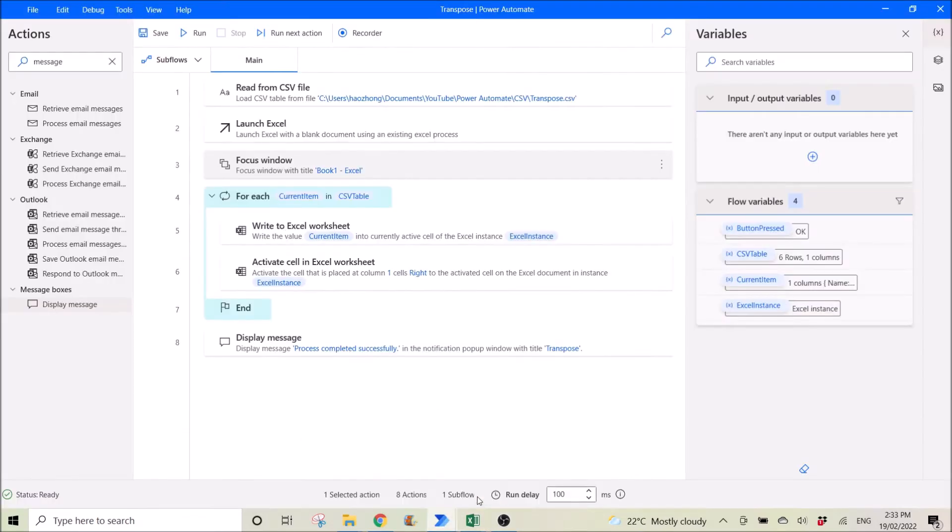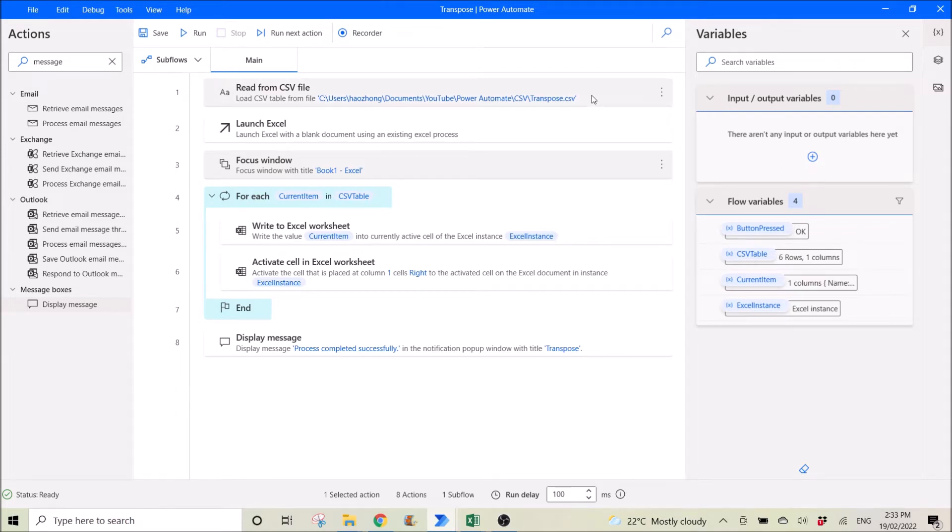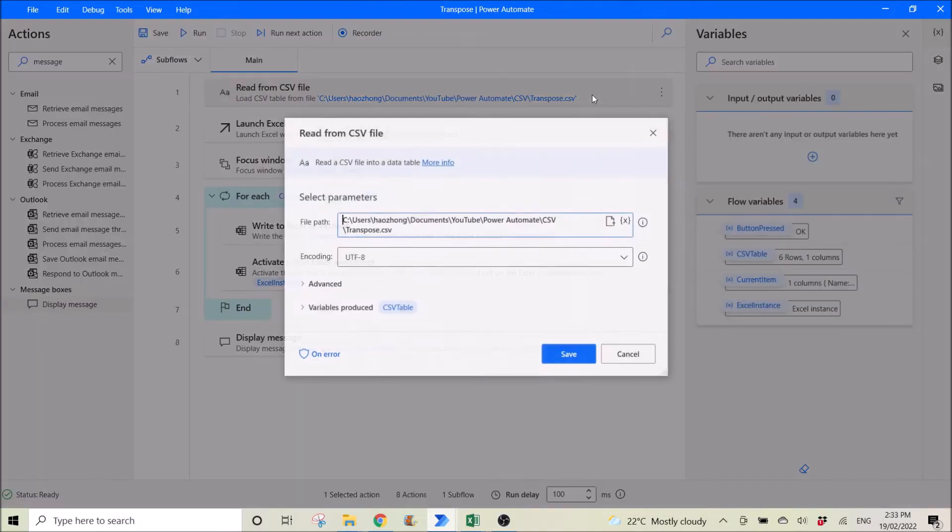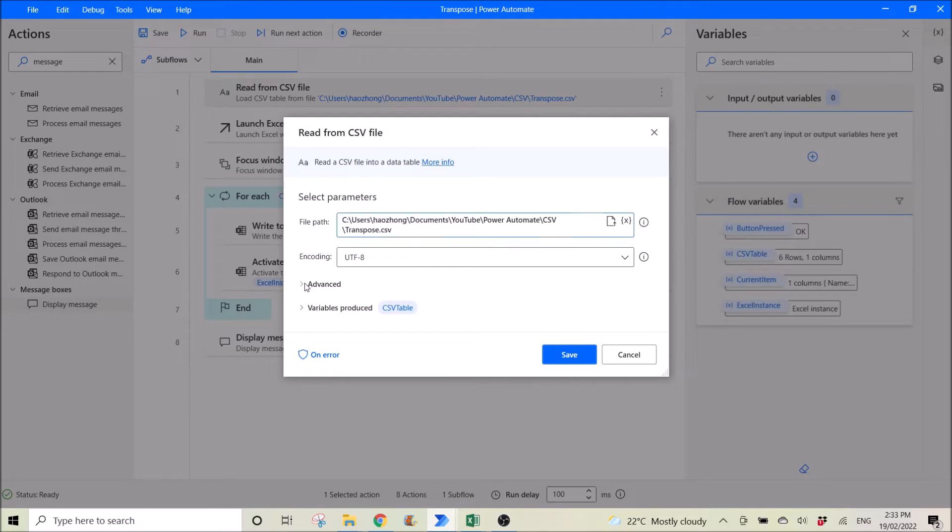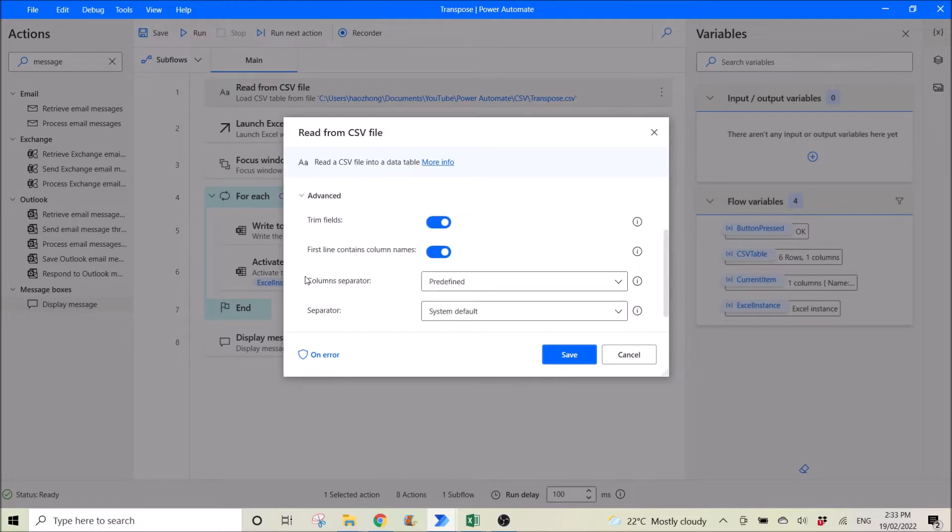First step is you read from your file. So for this instance, it's read from CSV file. So you put your file path. And then in the advanced view, your first line contains column news. You enable it.